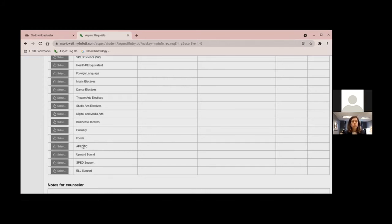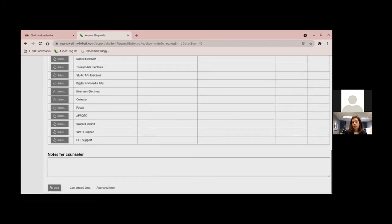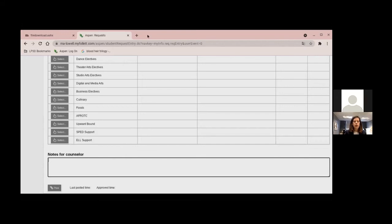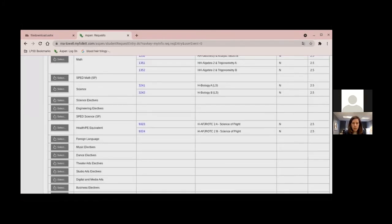OK. So what you could do, Donna, is you could go down there in the notes for a counselor. All right. And you could type in, I'd like to take ROTC. So we were able to add your note about ROTC and actually add that in the field above.